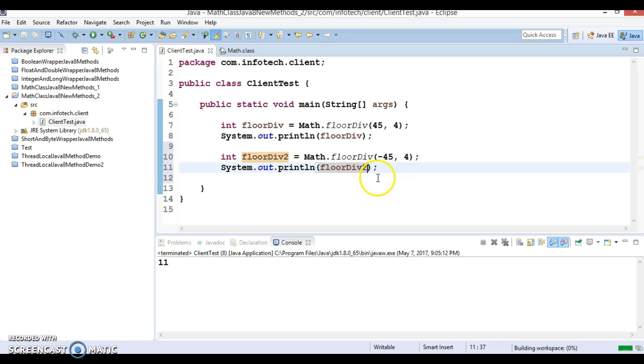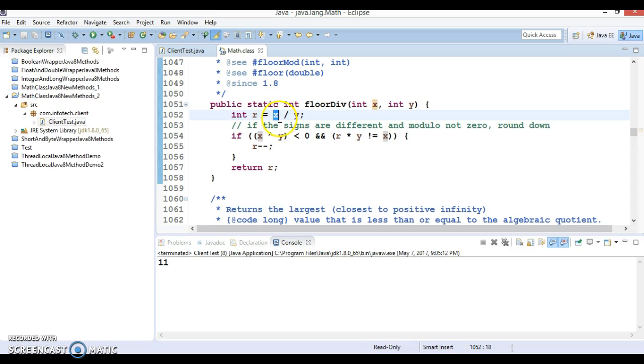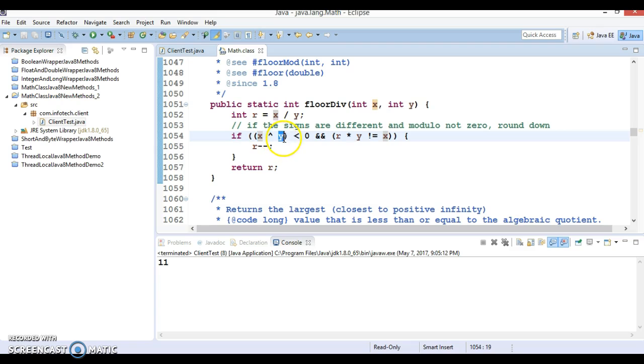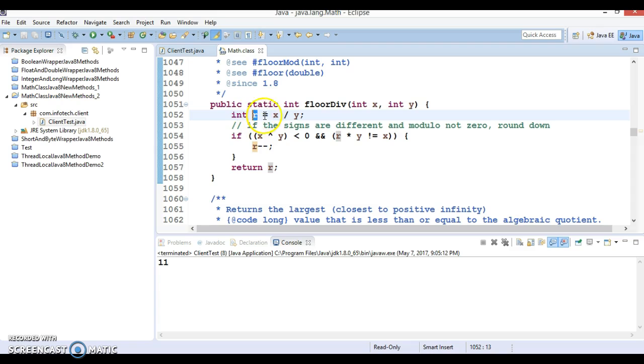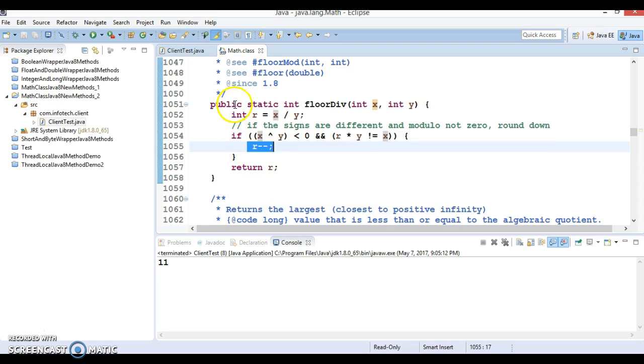If you look into the implementation of floorDiv, you are passing two integer parameters. First, this is dividing value x by y, so x is your numerator and y is the denominator. Now this is checking if x or y is less than 0, and the remainder you are getting, remainder times y not equal to x, then go inside and that will decrement remainder by 1 and that value is going to return.